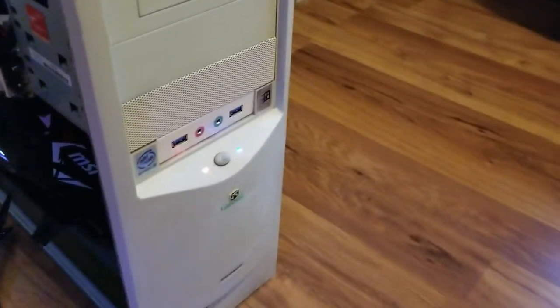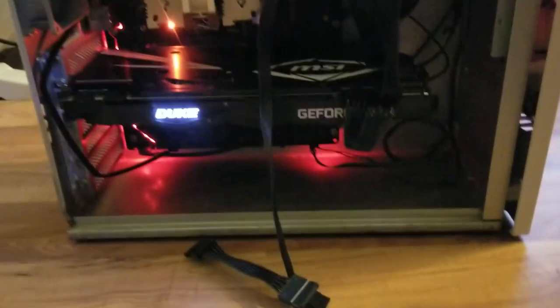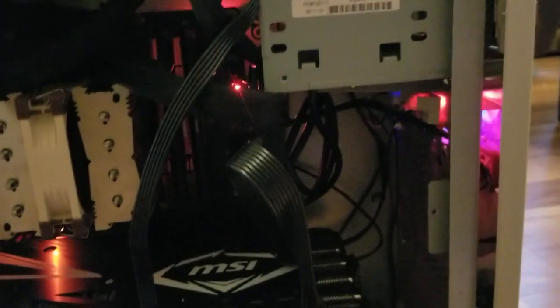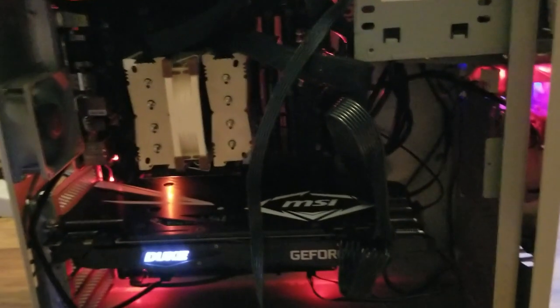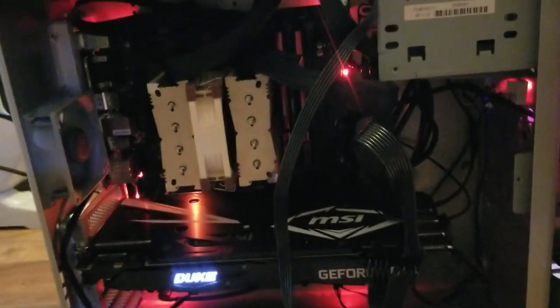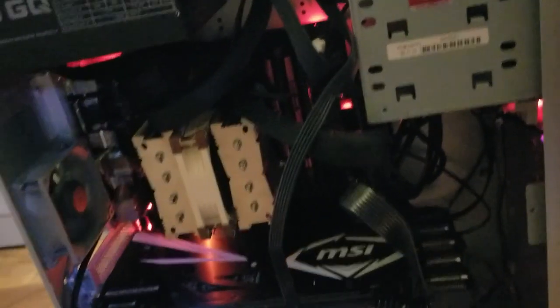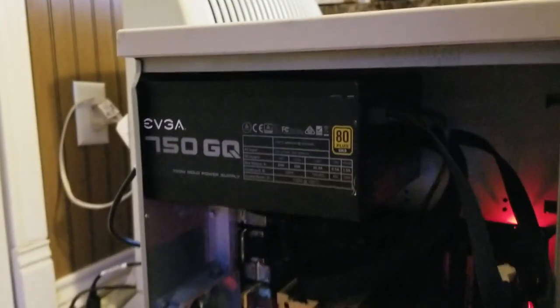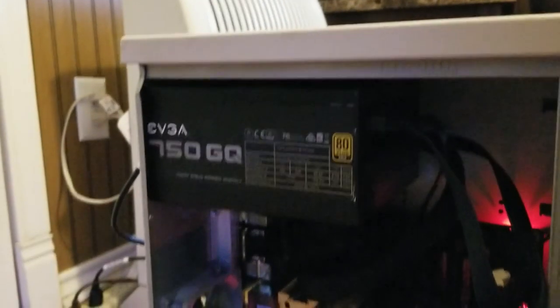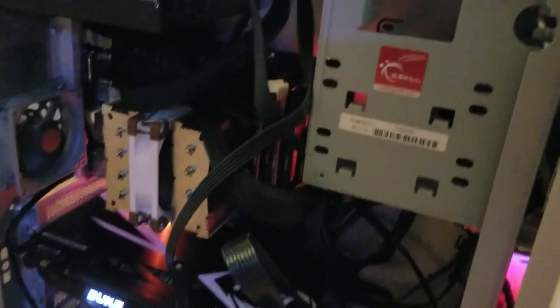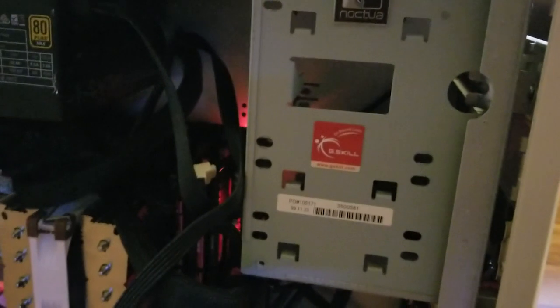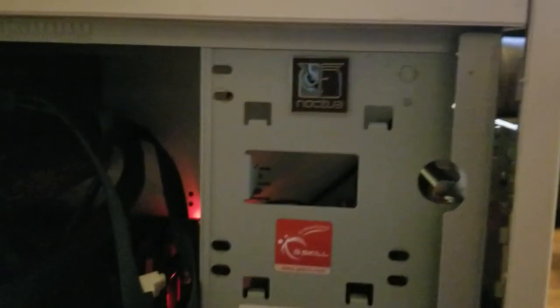It lives! The cables are a mess, I don't have everything put in there yet, but it lives. Thank you EVGA for replacing that broken power supply. My G-Skill sticker looks pretty good in there.